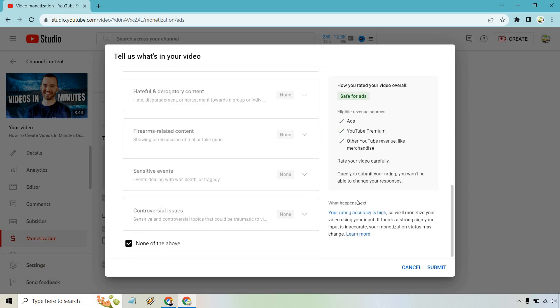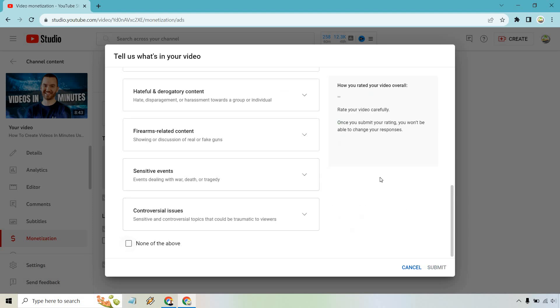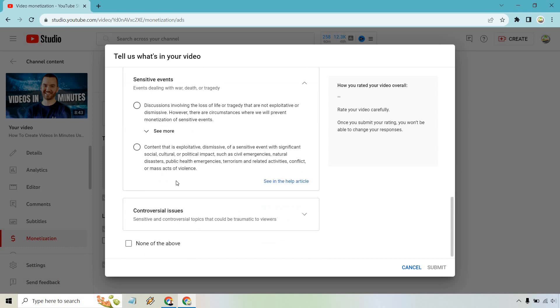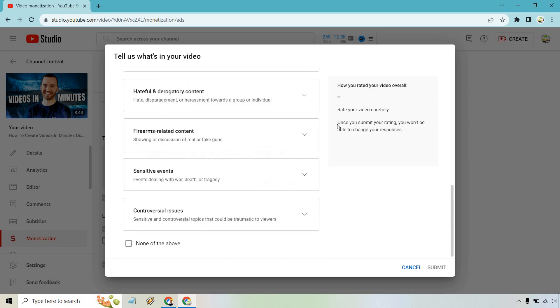So for me, I'm always just none of the above, submit, good to go. But if you're in a different niche or a different topic where you might have some of these things in here, you're going to have to go through and check off the ones that are going to be appropriate for you.